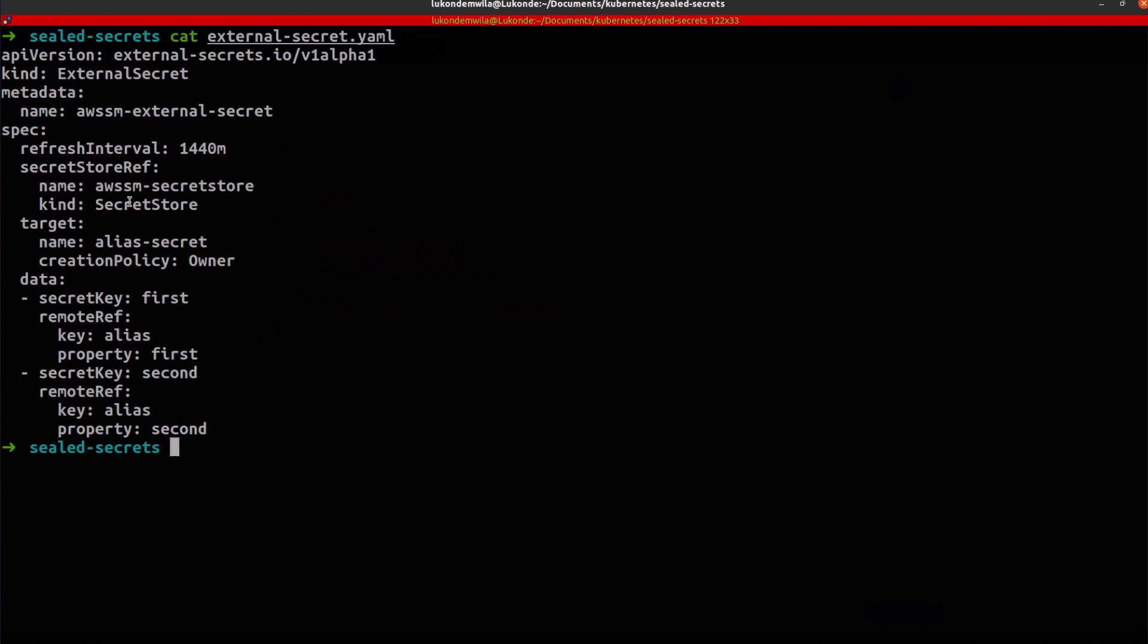and specify the kind of that particular resource, the target being the secret that I want to actually have create inside of my Kubernetes cluster. So that secret that will be created, that will contain these properties pulled from my secrets manager will be called alias secret.